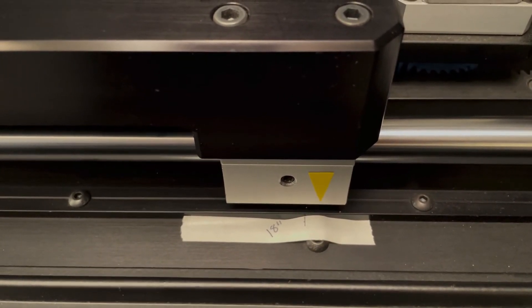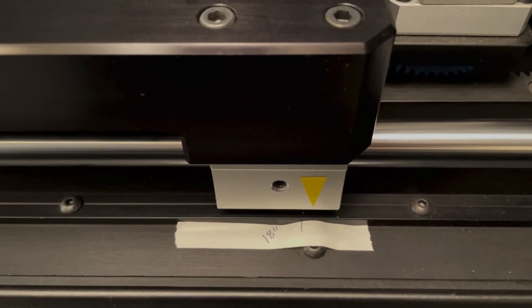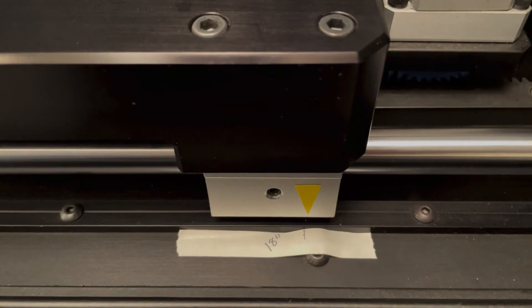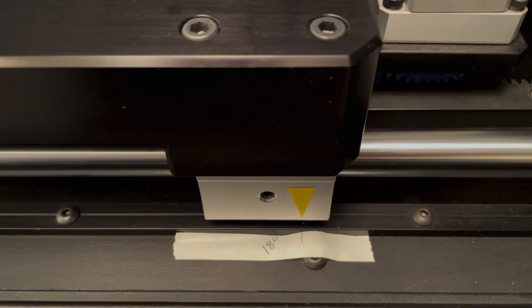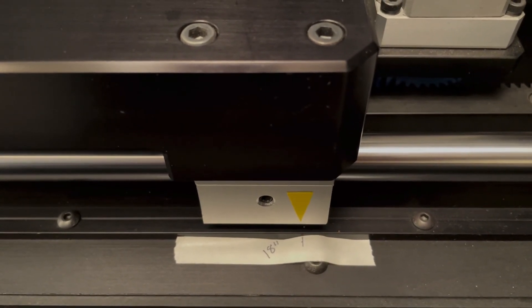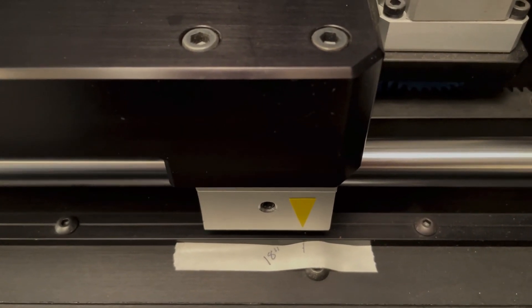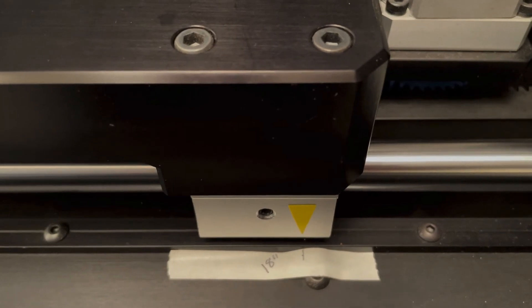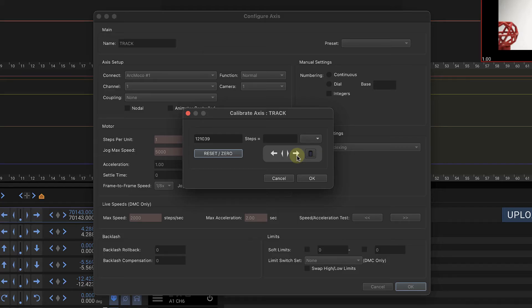I'm going to just fine tune it here a little bit. Get as close as I can to the mark. Okay, that looks really good.